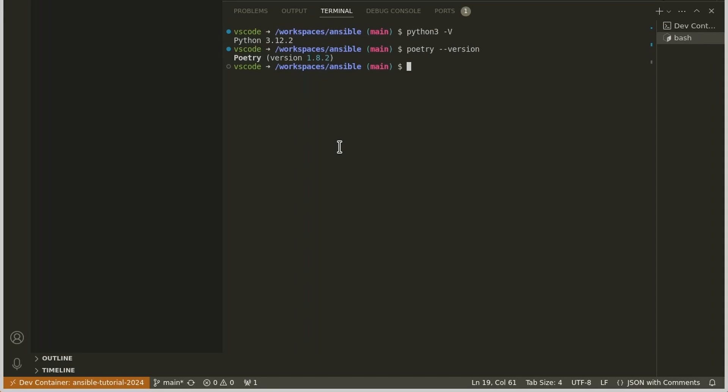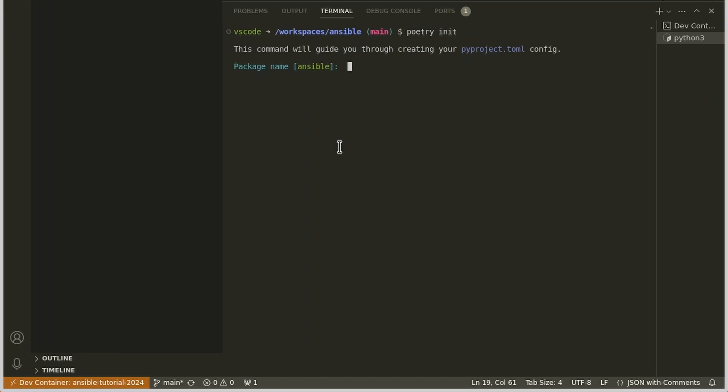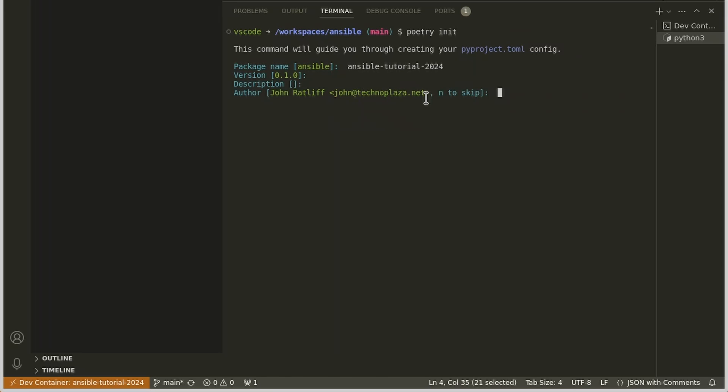So let's create a Poetry configuration file. We'll do poetry init. It's going to ask us some questions. Our package name, I don't want that to be Ansible. That would conflict with the Ansible package in PyPI. So let's just make it the same as our dev container. We'll say ansible-tutorial-2024. There we go. Version doesn't really matter. Description, again, doesn't matter. Author, me, sure, that's fine. Our license is GPL3. Compatible Python versions 3.12 seems fine.